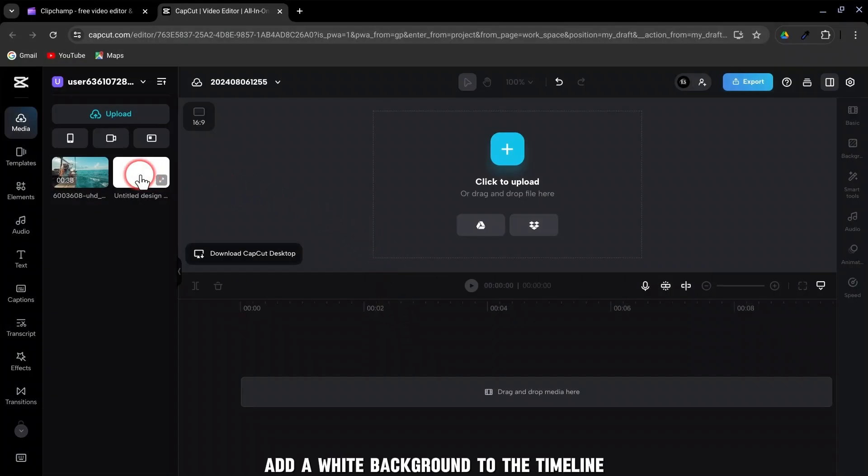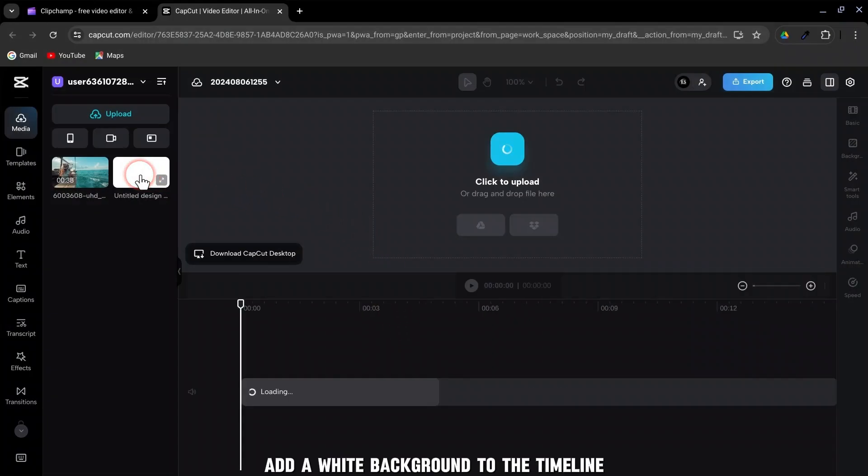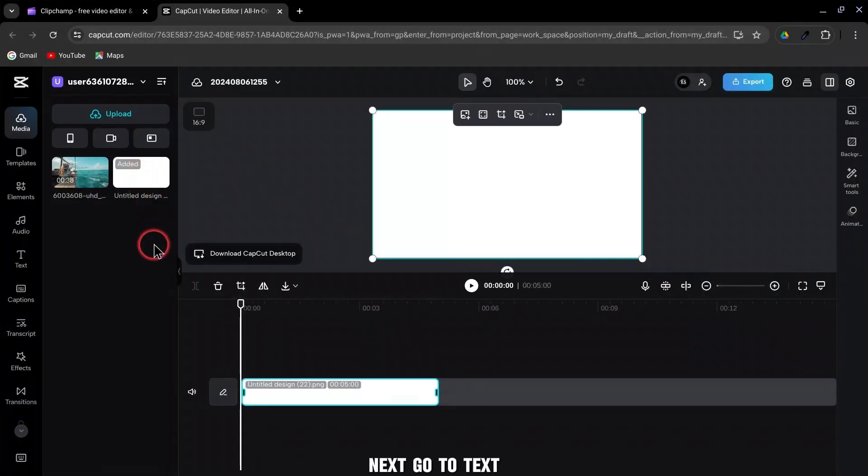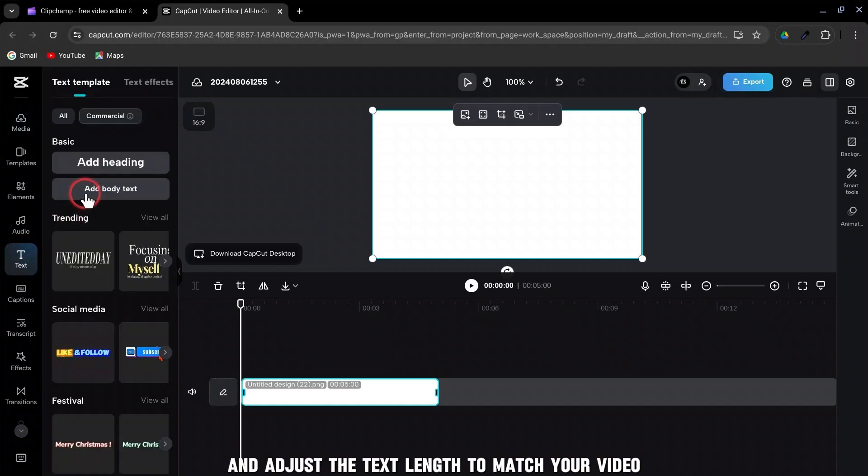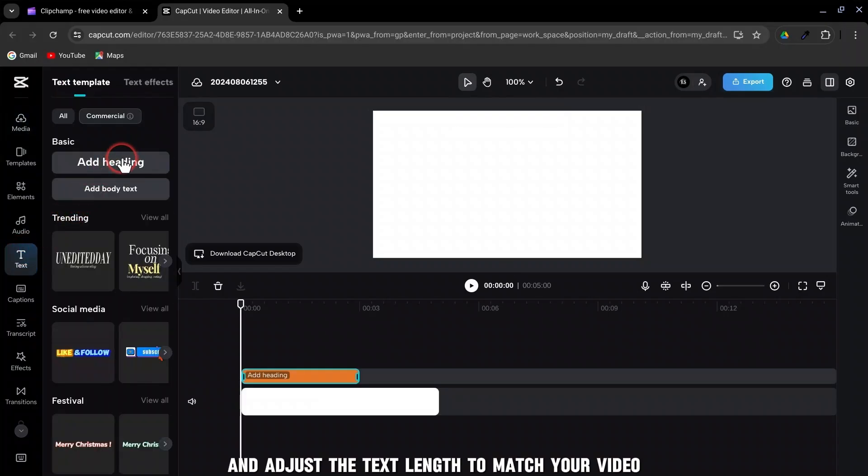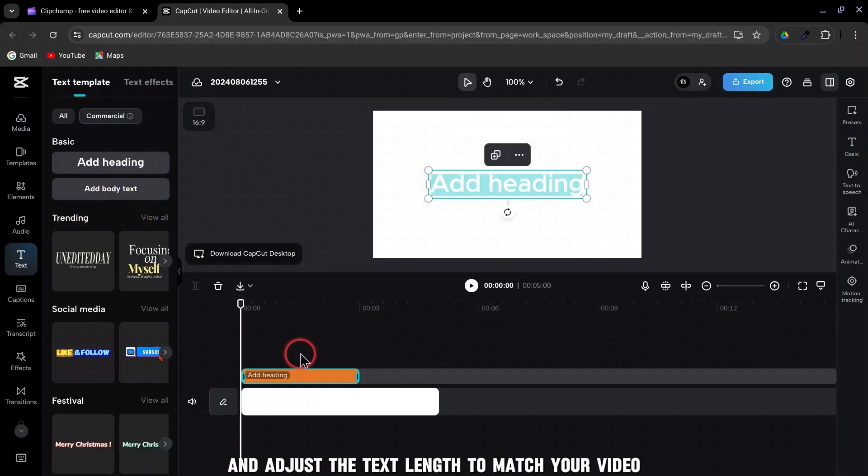First, add a white background to the timeline. Next, go to Text, Add Heading, and adjust the text length to match your video.